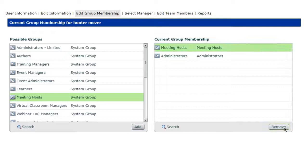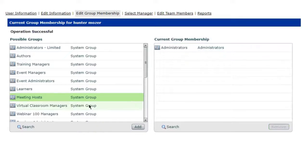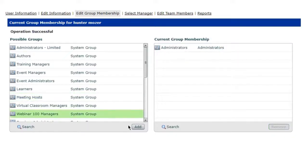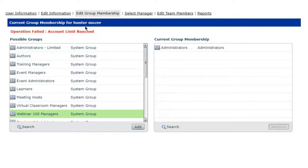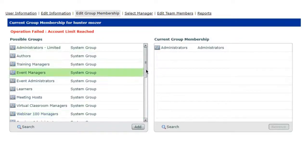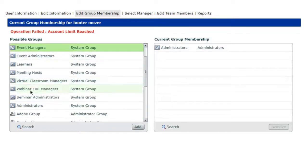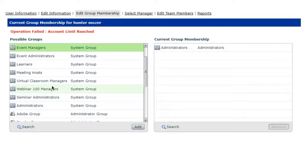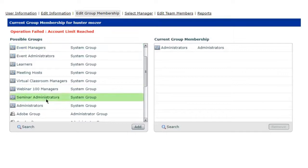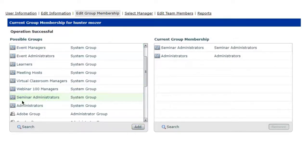Now we're going to go ahead and remove that and we'll go ahead and assign the Webinar 100 Manager, might give me an error here because I already have one assigned. This is what you're going to want to make sure that you select when you have a webinar 100 seat manager. If you just purchased a regular seminar license, you'll want to go ahead and click on Seminar Admin and add that over.